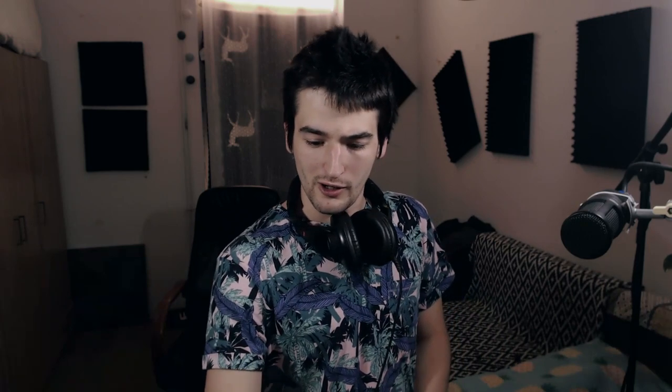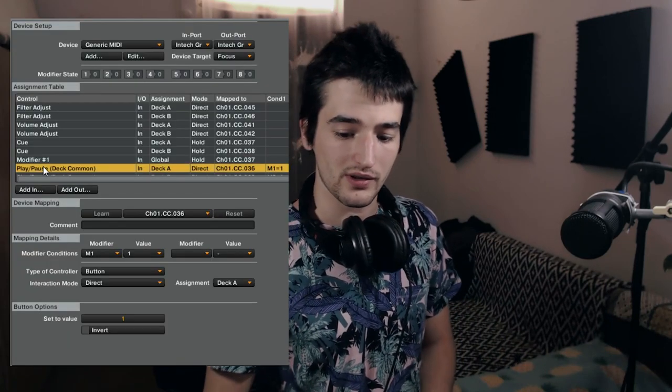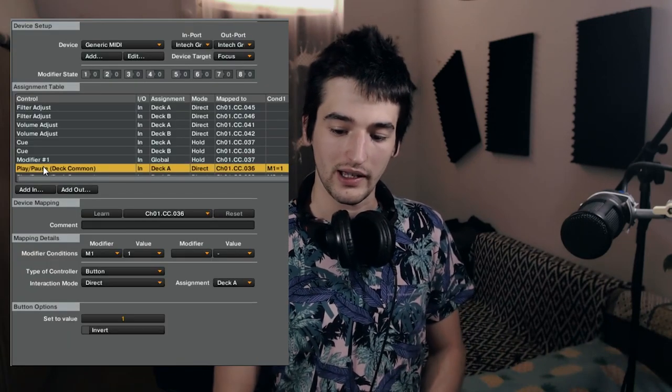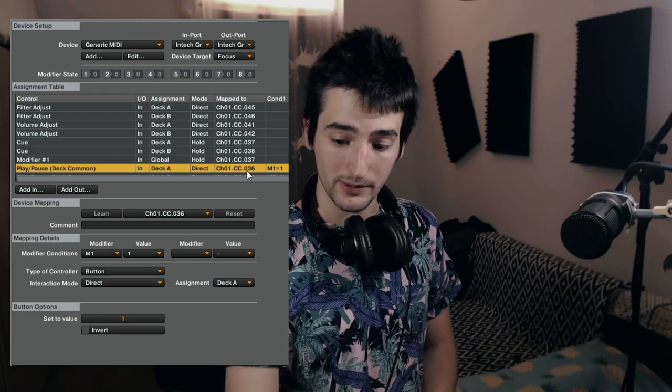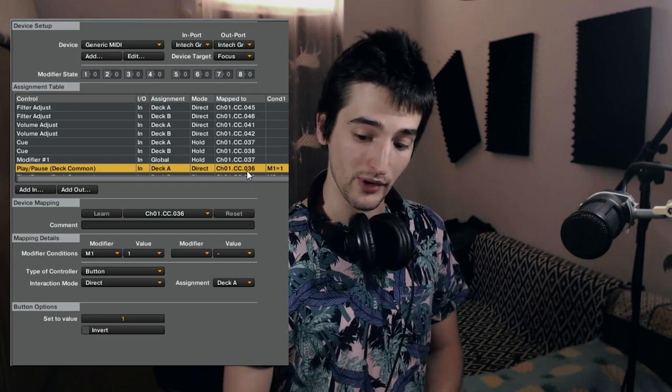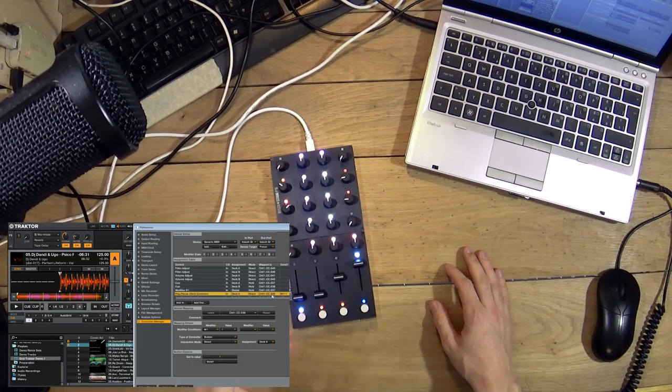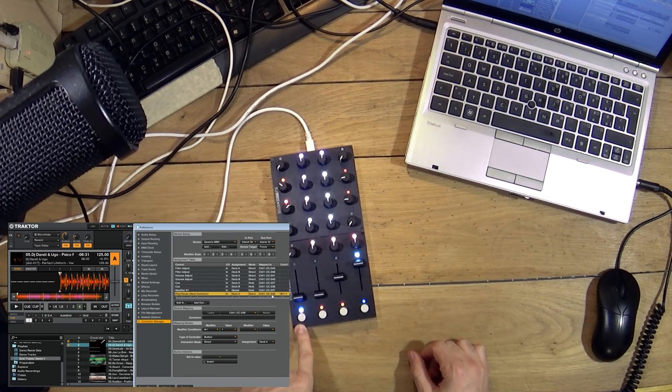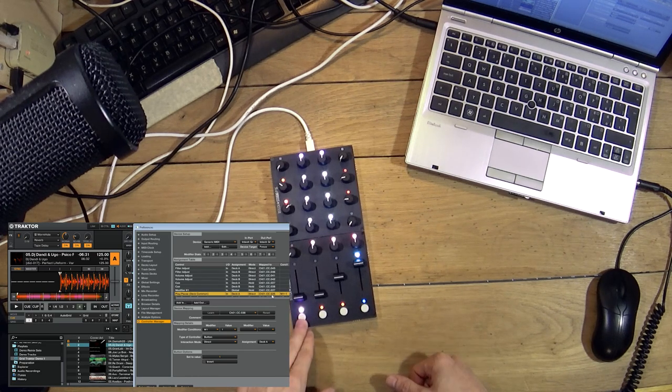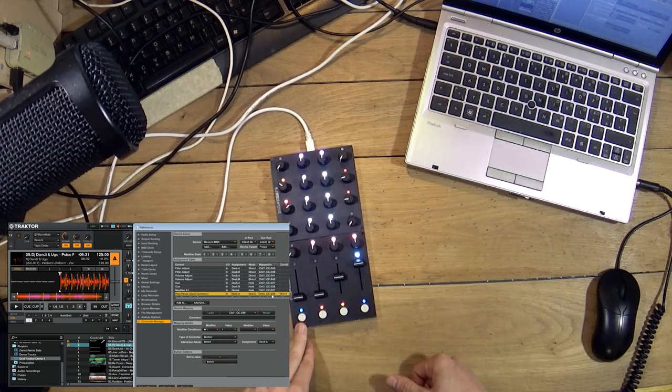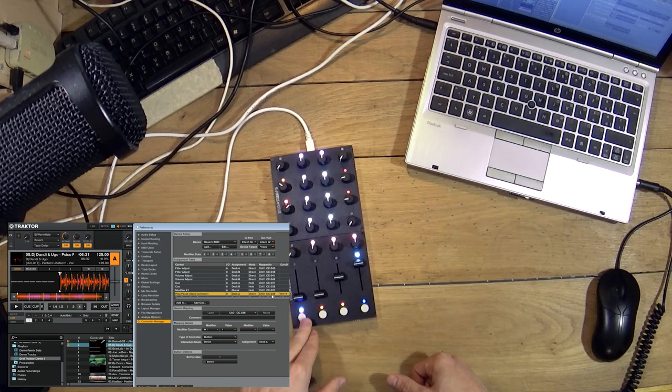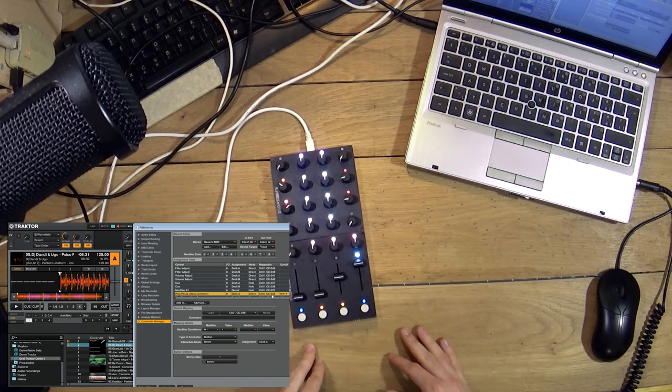On my control surface I mapped both MIDI inputs and outputs. For example here the play-pause control on deck A is mapped to the control number 36. This is this button on my control surface. If I hit this button it should start the track on deck A but as you can see it doesn't start.